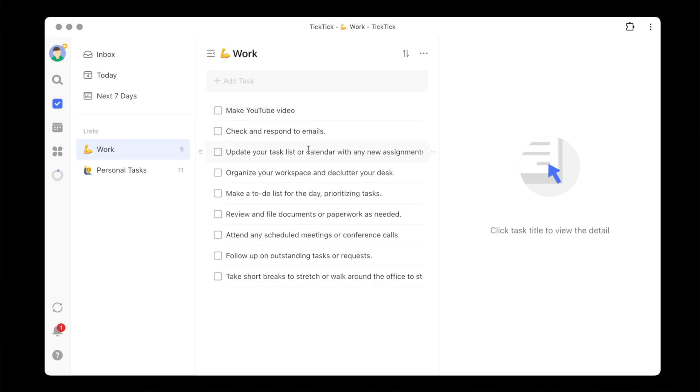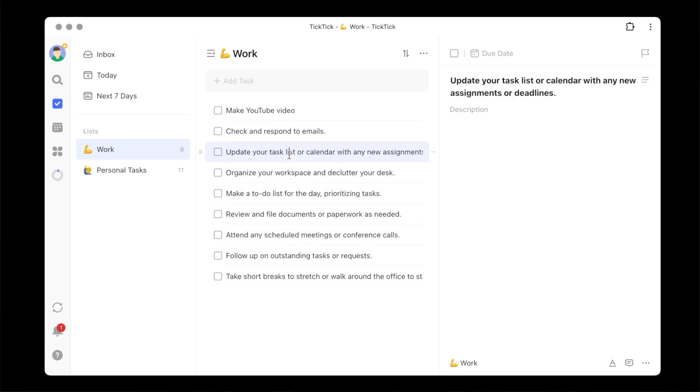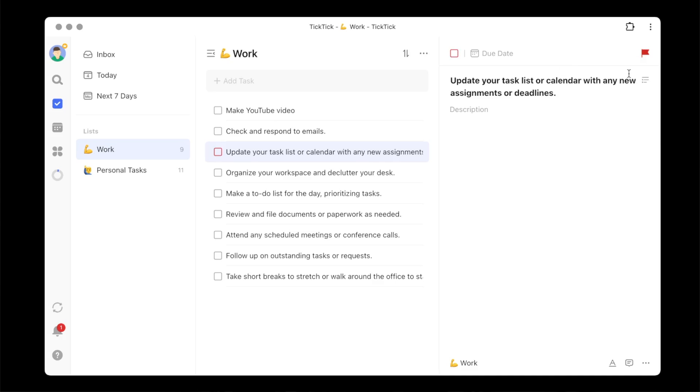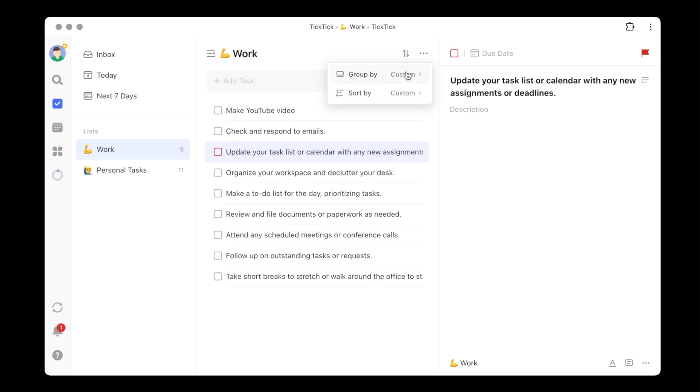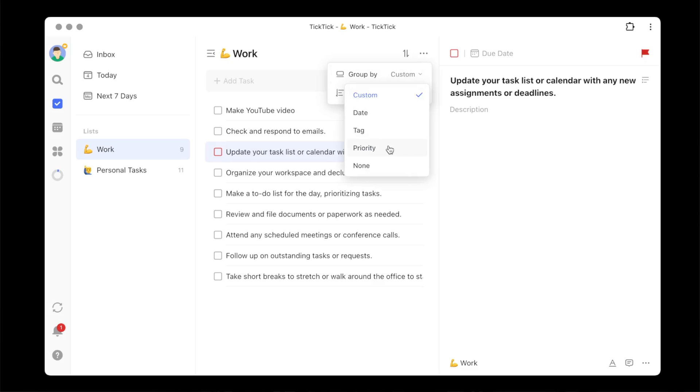So how can we use the Eat That Frog practice within TickTick? Well, let me open up my TickTick here and go to my work list. Here's all the tasks that I need to get done for work. But let me pick one of them. What I want to do is set the priority flag. Up here in the upper right corner, I'm going to make this a high priority. The other thing I'm going to do is change my work list. I'm going to change the sort. I'm going to group by priority, and I'm going to leave the sort by just as custom.